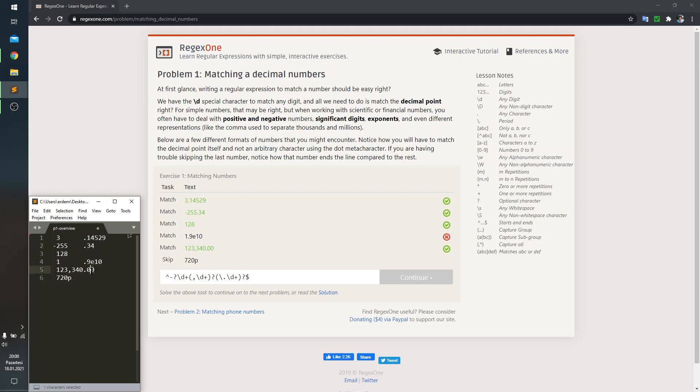In the fifth sample, we again have only digits after the period. So, this catch is going to be an optional catch again.